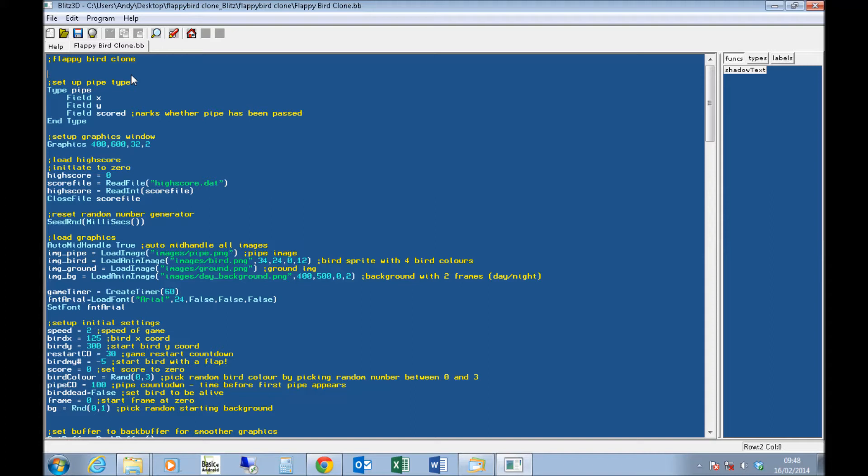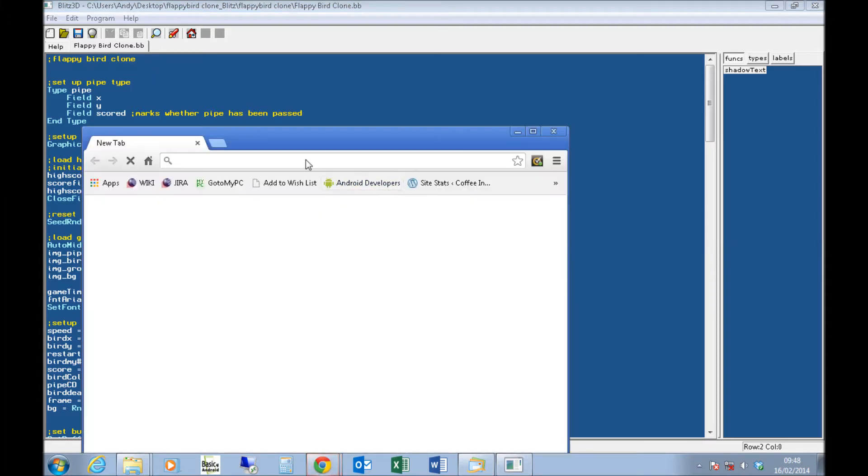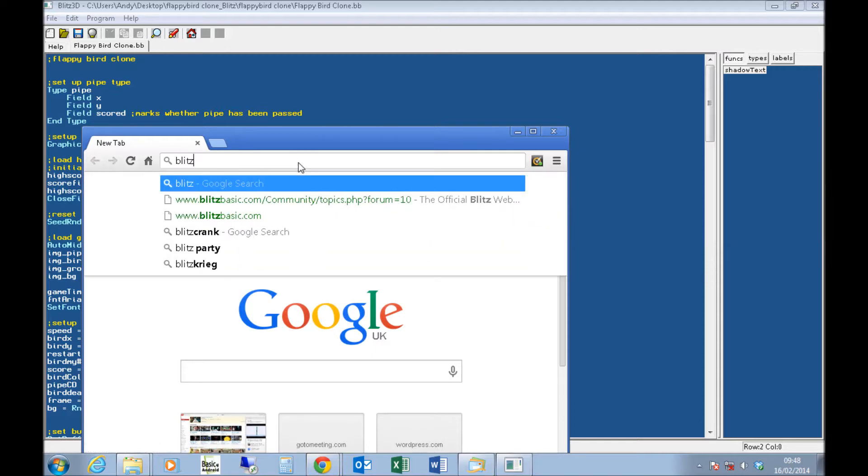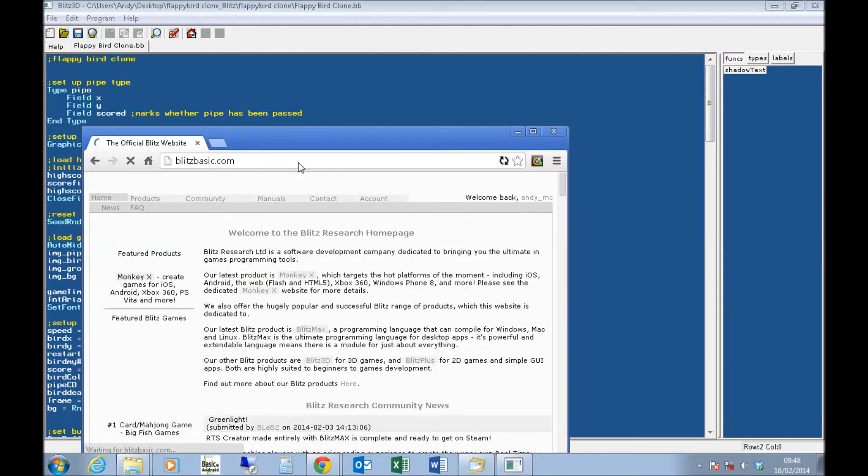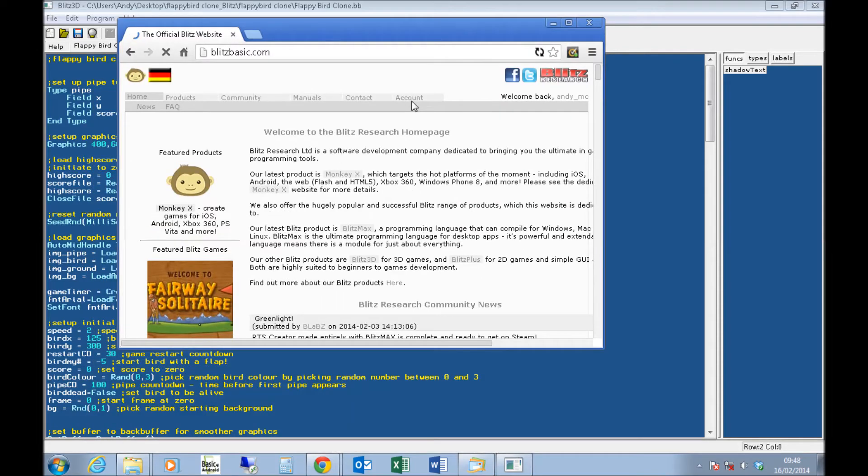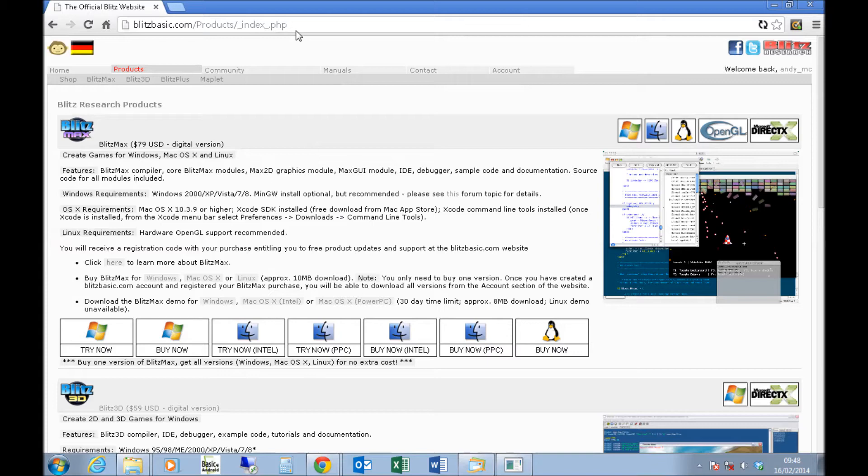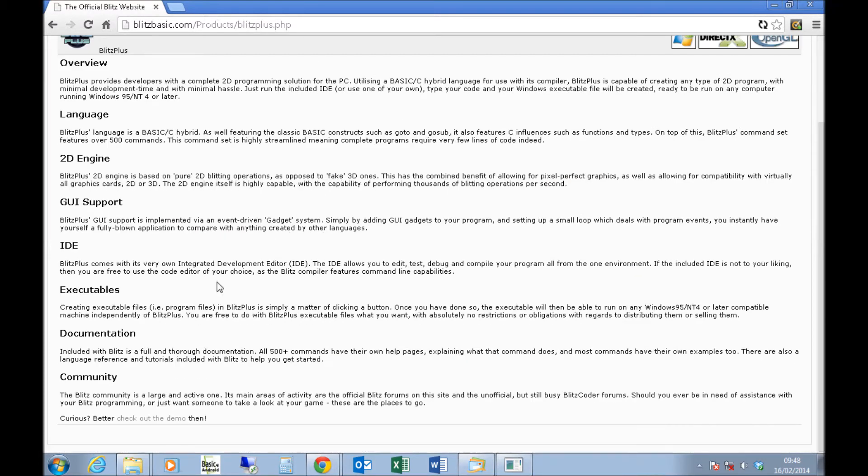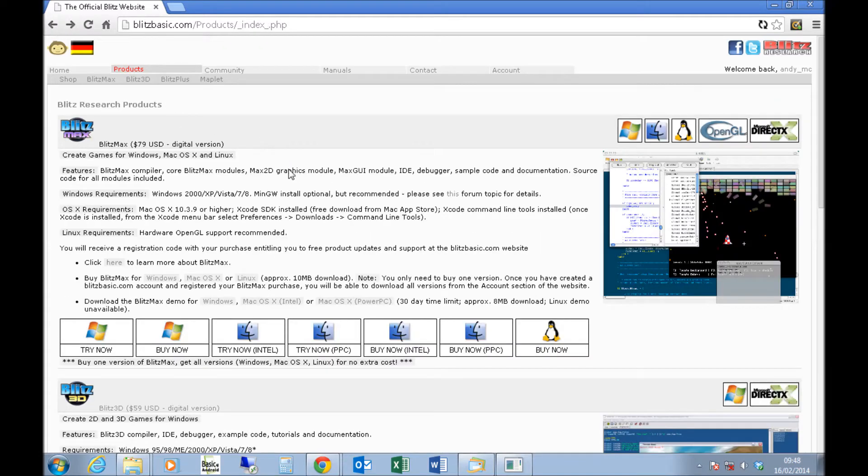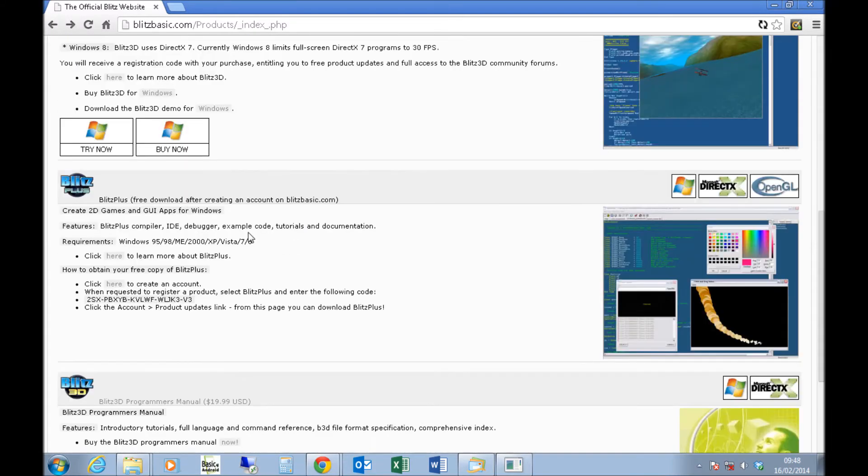Blitz Plus is still available for free. I will just quickly check that, but I believe it's still available for free on blitzbasic.com. If you go to BlitzBasic.com, go to products, and if I just scroll down, go to Blitz Plus at the top, scroll down the page to Blitz Plus, you'll see it's a free download after creating an account on BlitzBasic.com.